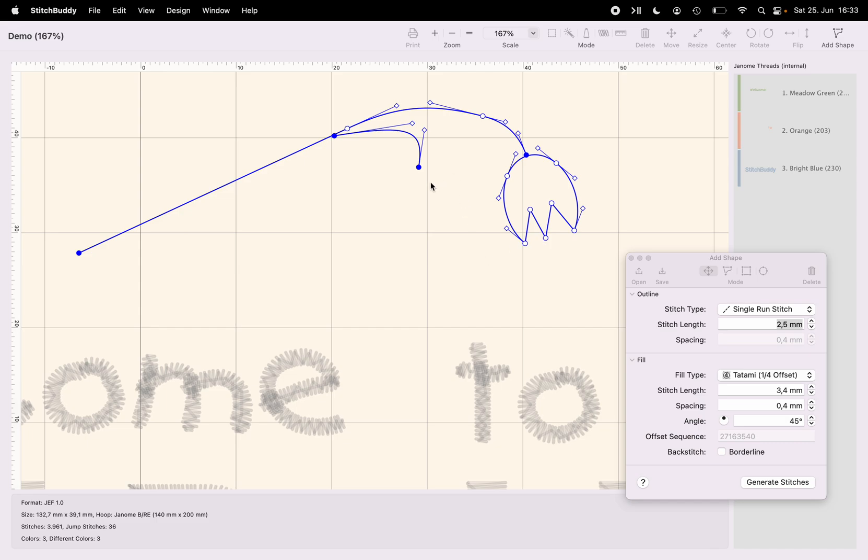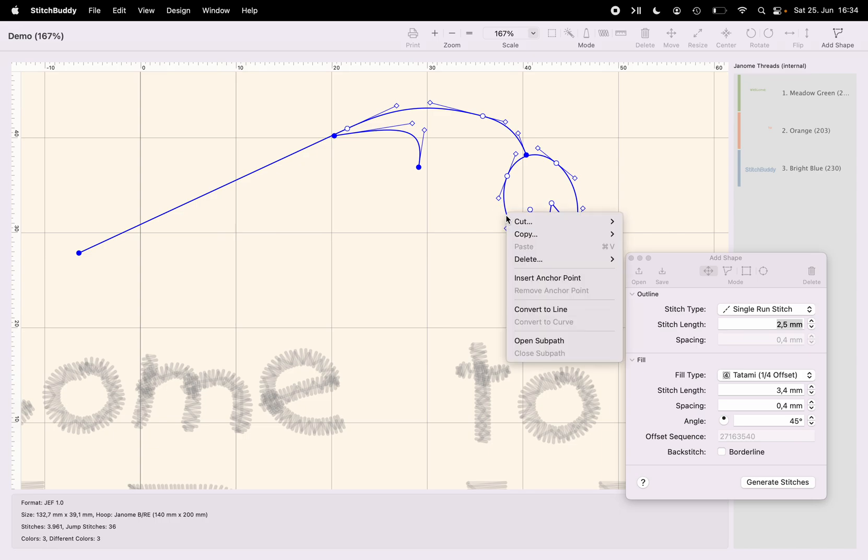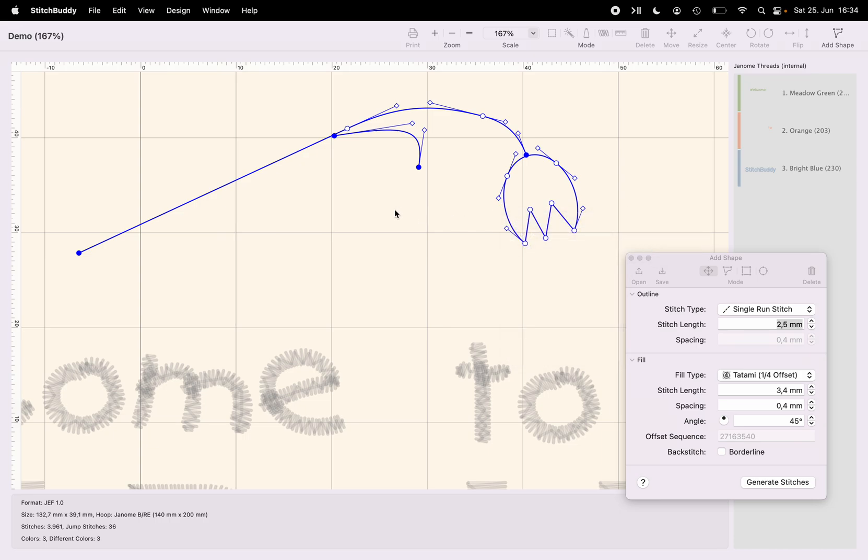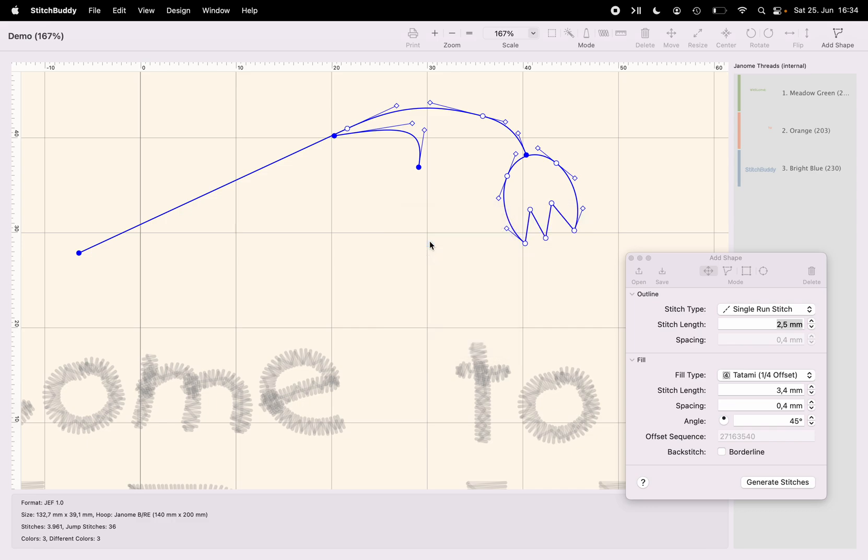Of course there needs to be a second one and I don't want to create it again. So I'm just using the already created one by copying this part of the design, only the sub-path. I'm pasting it in.